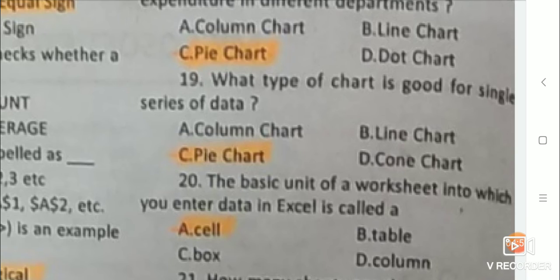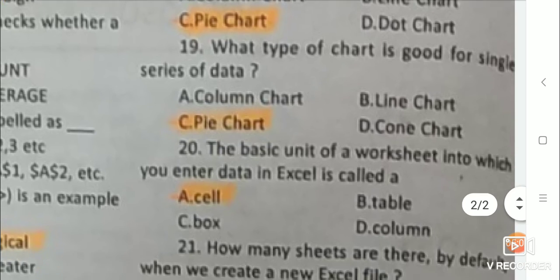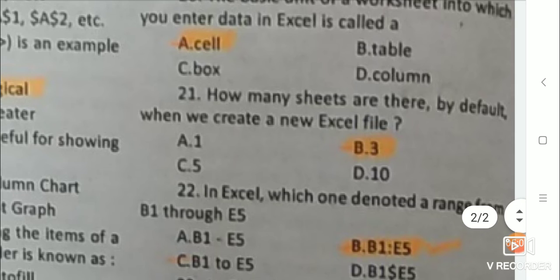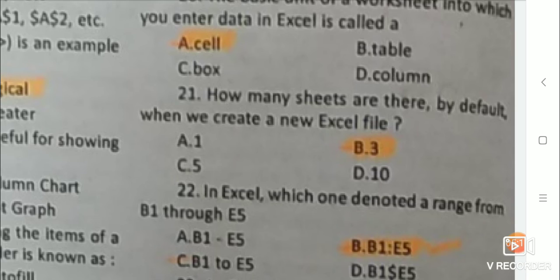Next: The basic unit of a worksheet into which you enter data in Excel is called cell. Next: How many sheets are there by default when we create a new Excel file? Answer is 3. Next: In Excel, which one denotes a range from B1 through E5? Answer is B1:E5.